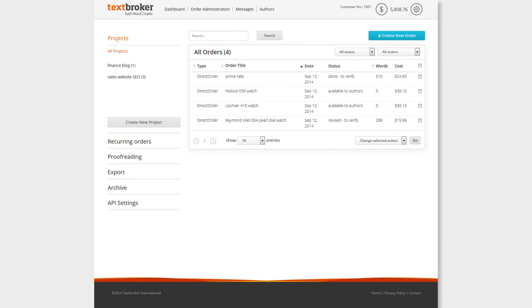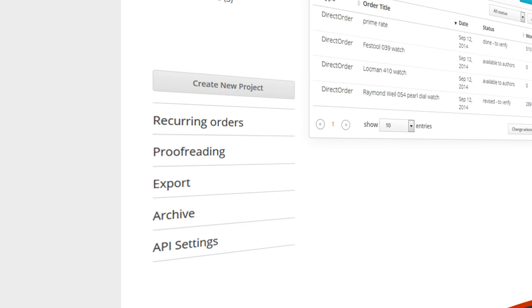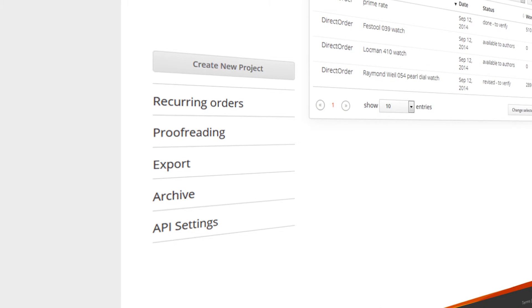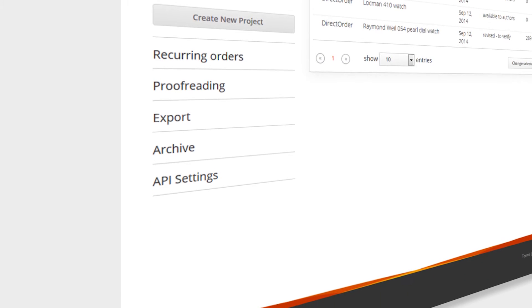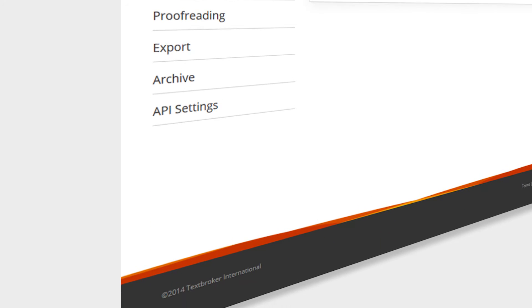In Order Administration, you can find an overview of all your projects and orders. In just a few clicks, you can reach all functions which are required to organize your texts, check your recurring orders and your proofreadings, configure your export and API settings, or have a look at your archives.